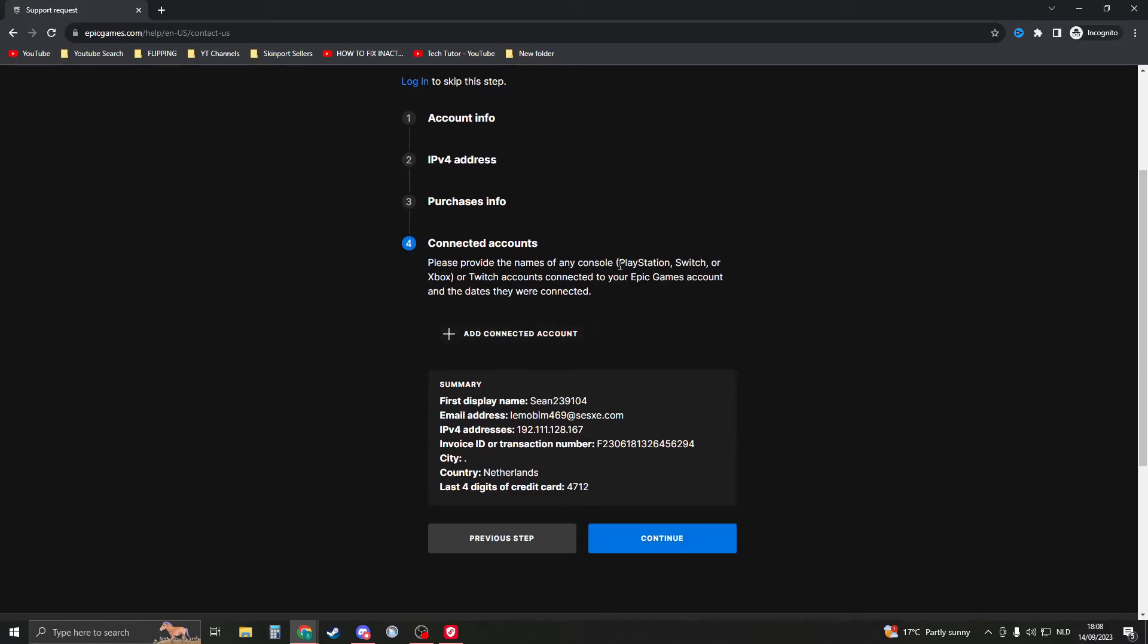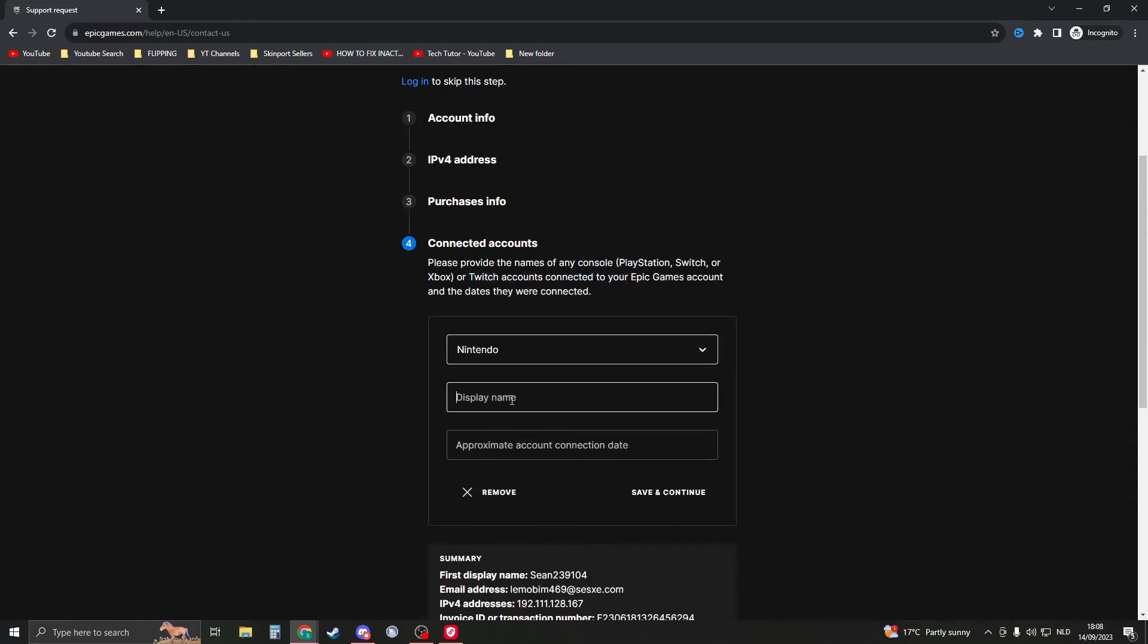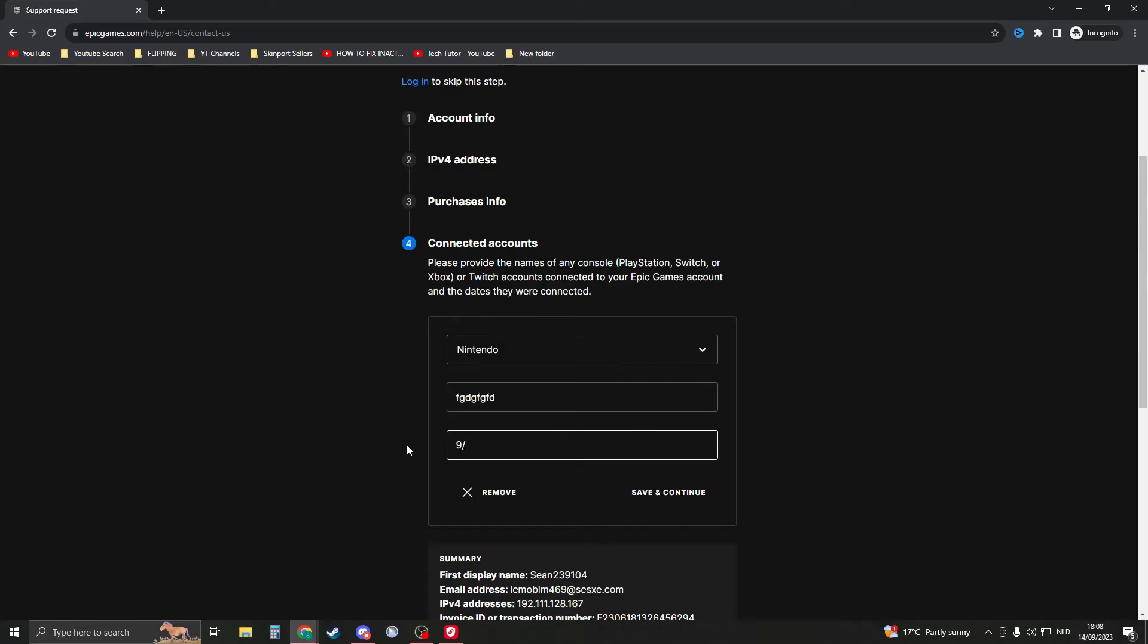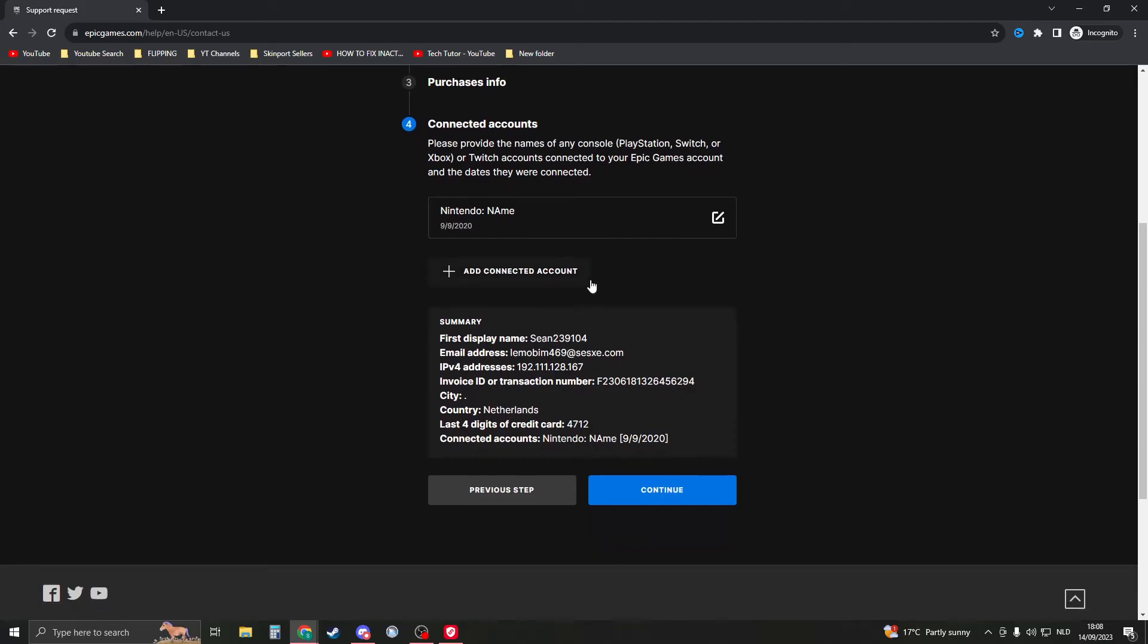here you can add any connected accounts that you have. These would be things where your Epic Games is connected. What they say is PlayStation, Switch, or Twitch accounts can be connected. So click on Accounts, add the account—let's say Nintendo. Add this and tell them when. Let's say it was September 9th, 2020. Then put it like this and this would be your name. Save and continue, and